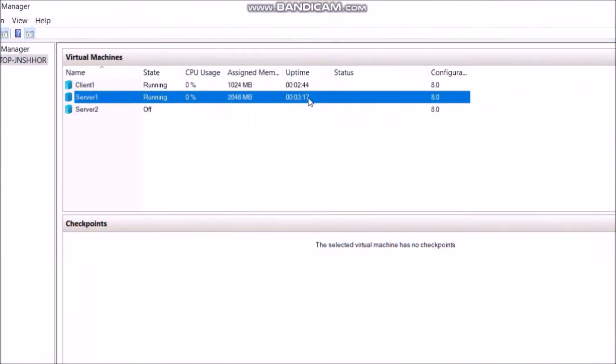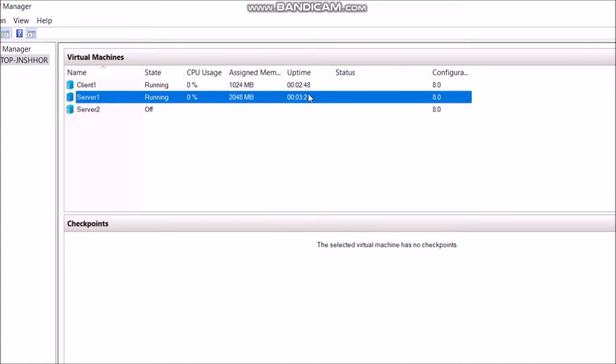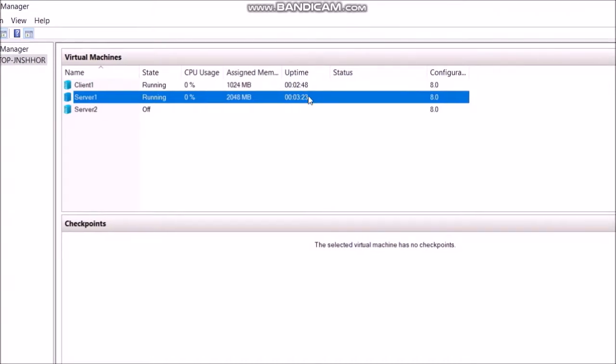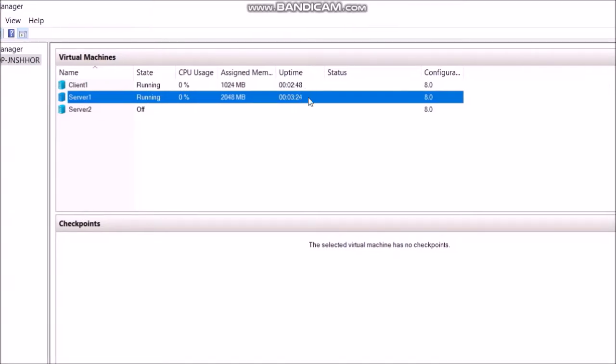Hello and welcome. Today I will show you how to connect two Hyper-V virtual machines using virtual switches.